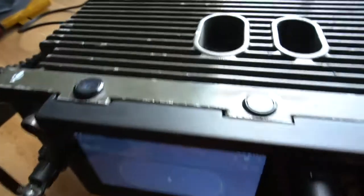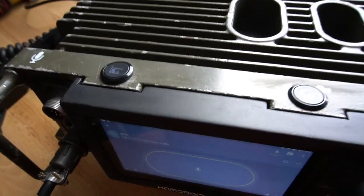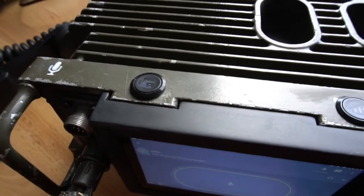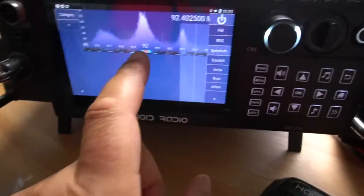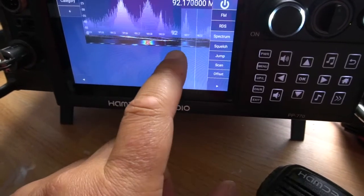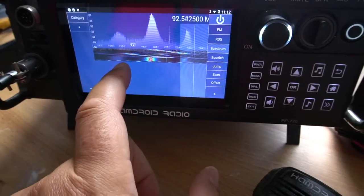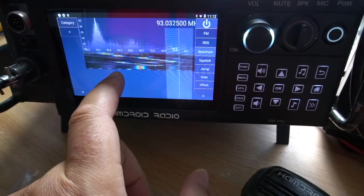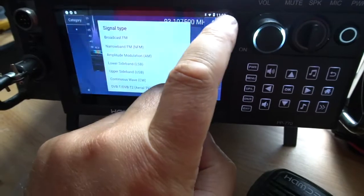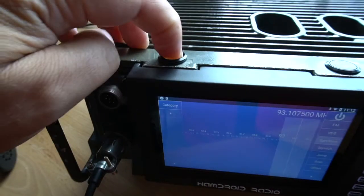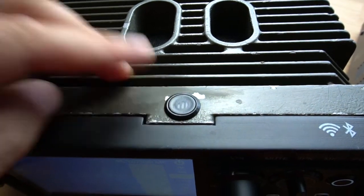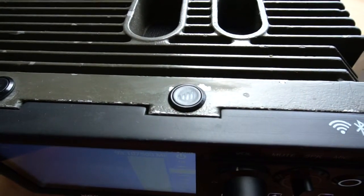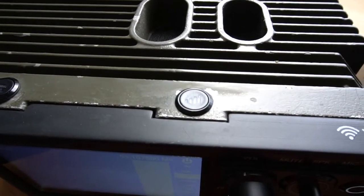We've got two more buttons on top. This network radio has an SDR built in. If we click on this one, you can see it lights up and activates the SDR. There's another button here to switch on the 4G LTE — I've got the LTE module inside here.